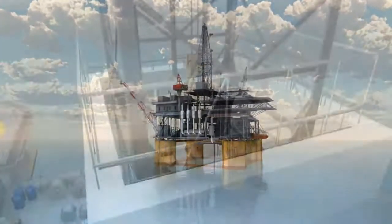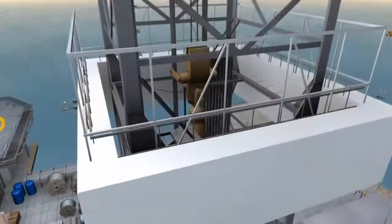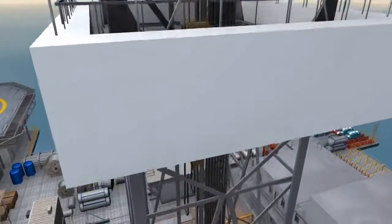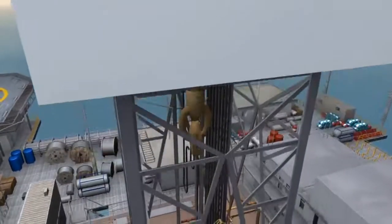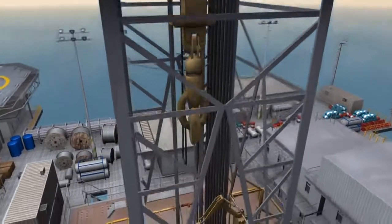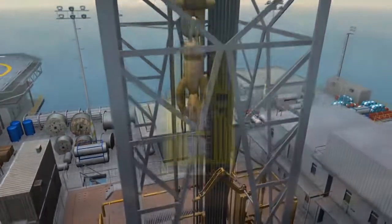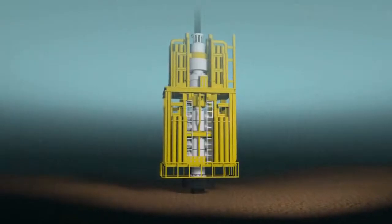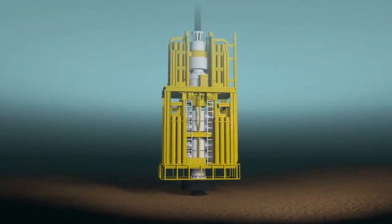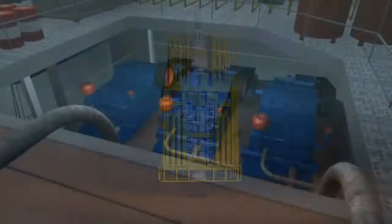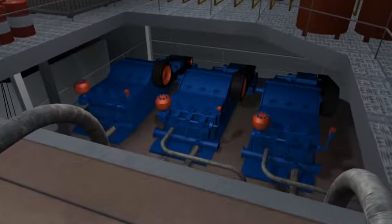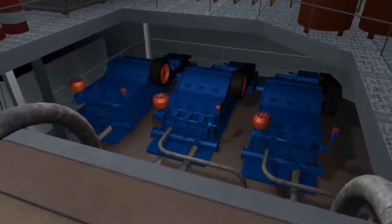All rigs have a hoisting system to raise and lower the drill pipe and tools needed to drill the well, a blowout preventer or BOP stack, and a pumping system to circulate fluids in and out of the well while drilling.